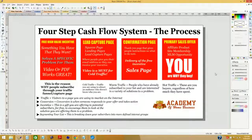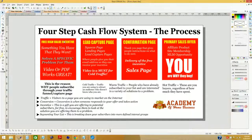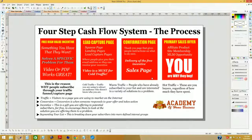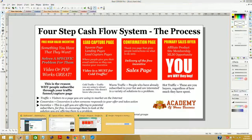In super brief review: Night number one, we covered our four-step cash flow system process, starting with your free high-value incentive — which we're going to teach you how to build tonight — then lead capture pages, which we showed you how to build on night two, confirmation pages, and email marketing and conversion. Last night we also covered the three different types of traffic, which type of capture pages to use with that traffic, and the reasons why people take action as you help them solve their problems.